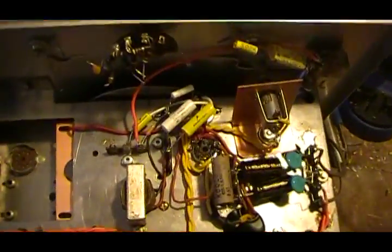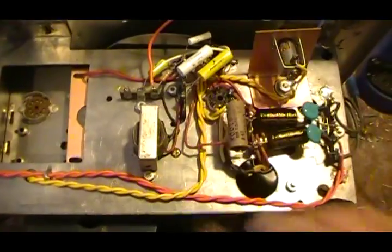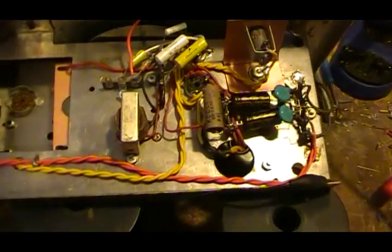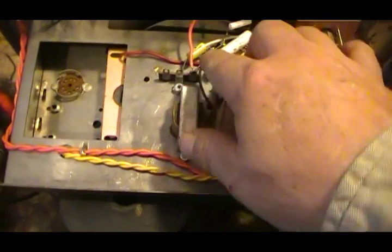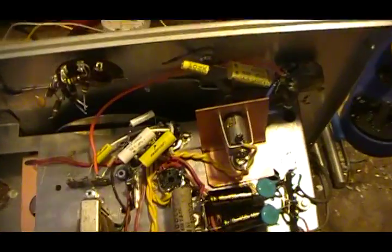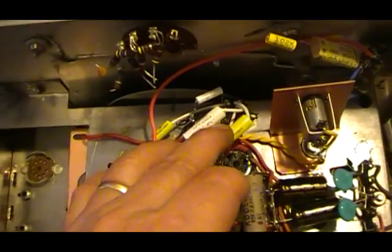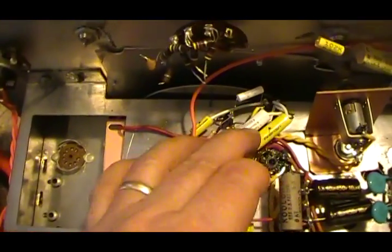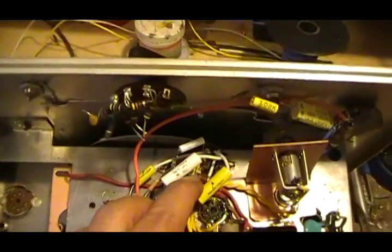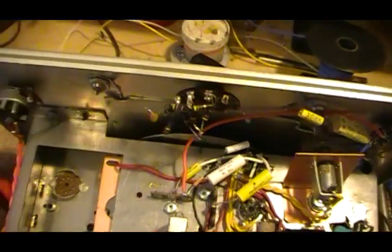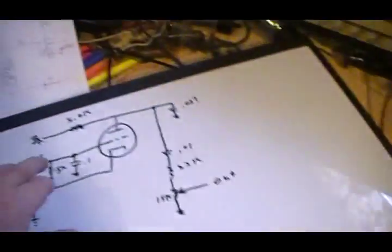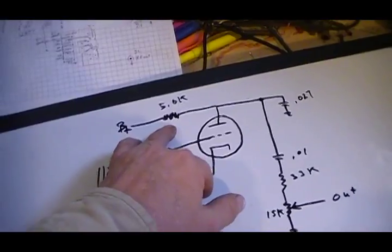So here's the base circuit right here. A few capacitors and a few resistors. There's not much to it. The plate load resistors, this guy here. That's the 5.6K.